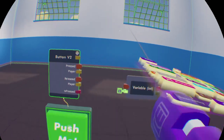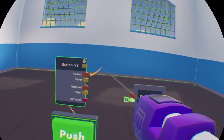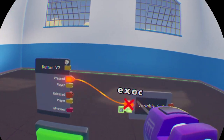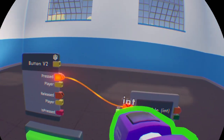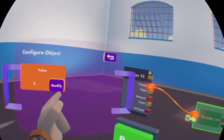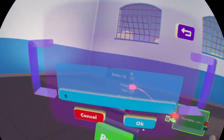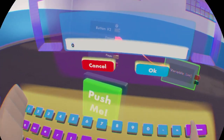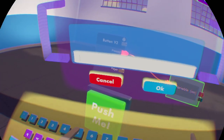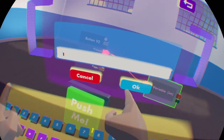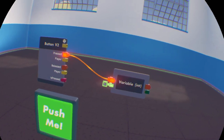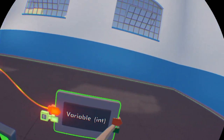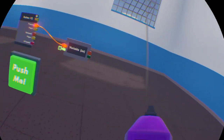If I wire this execution into there and I set this as, let's say, 1 — now when I press this button, this value will turn into 1.